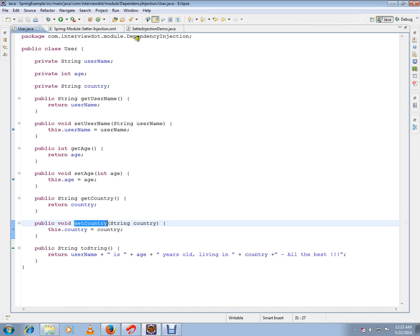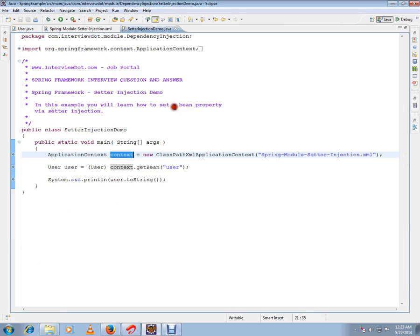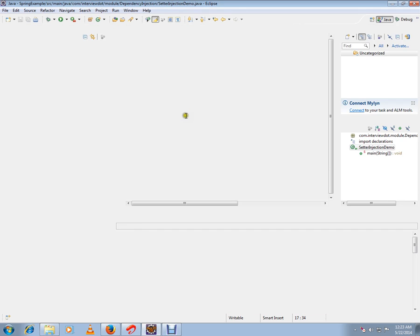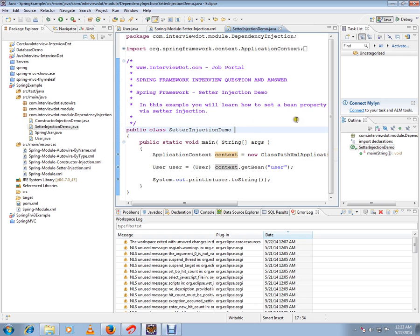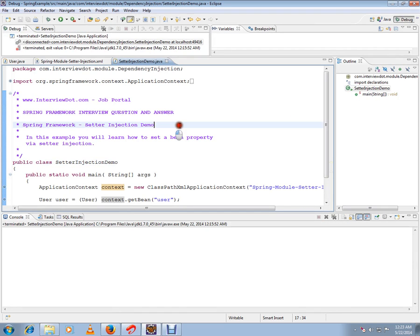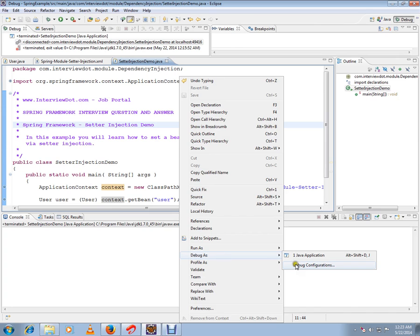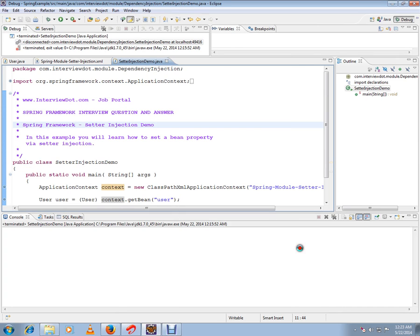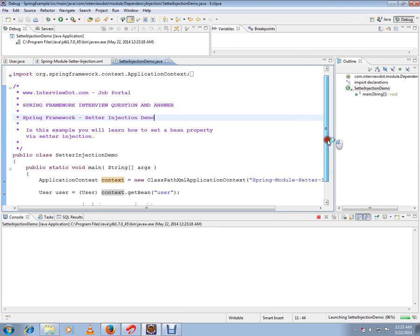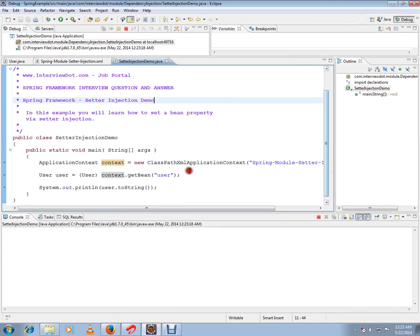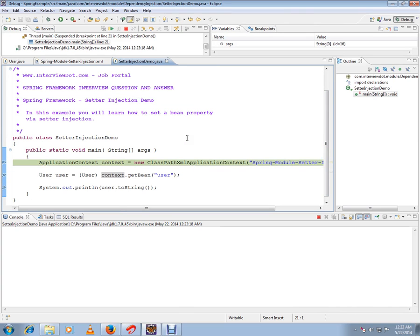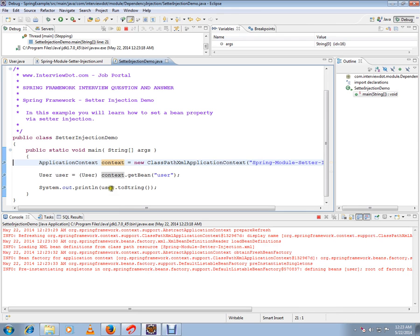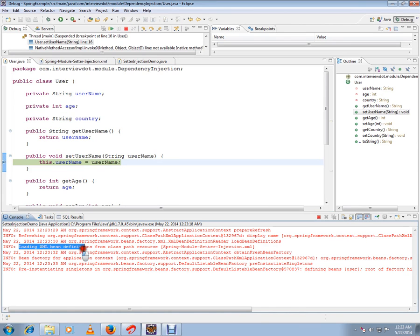methods. Let's see how exactly it works. I'm starting the debugging now. So, first line I'm trying to execute. If you see, it'll load the XML bean definitions.